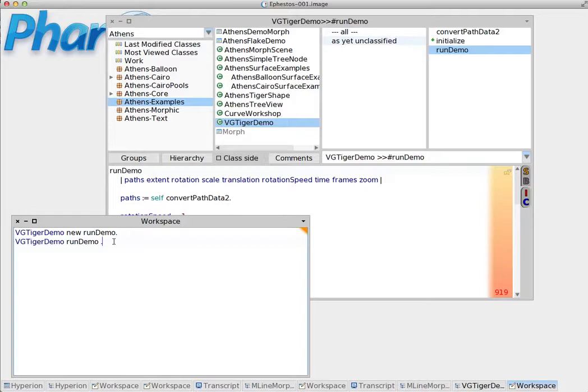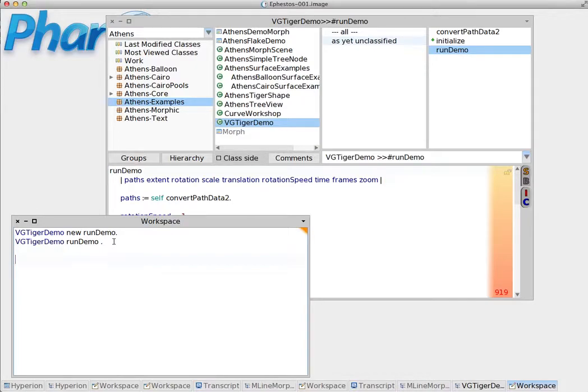Now in the case of workspace creating a variable is pretty much straightforward. Let's pick a name for a variable. Let's call it tiger.